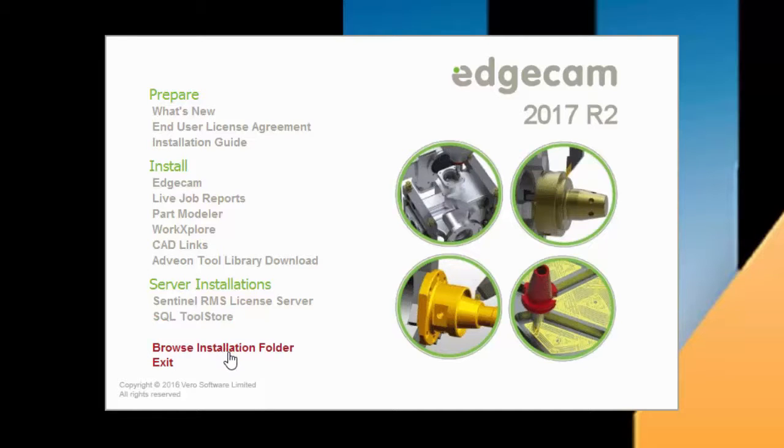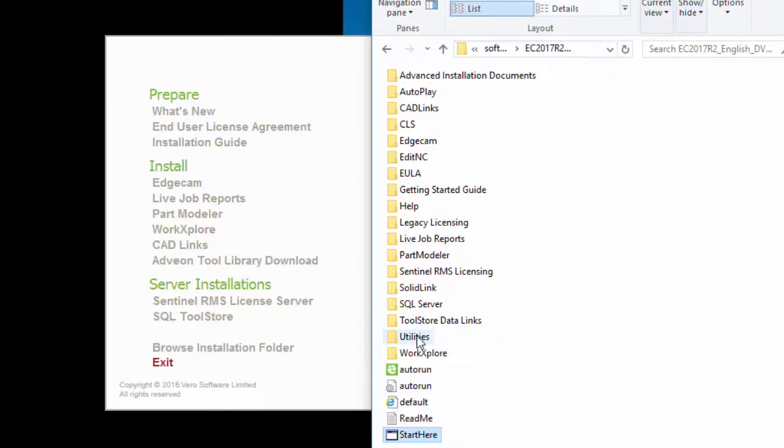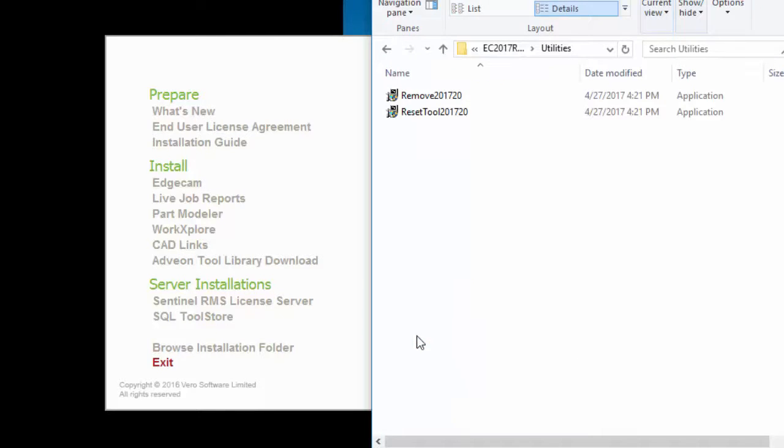I'd like to point out the Browse Installation Folder option above Exit. This opens Windows Explorer and displays the contents of the DVD image. Notice the Utilities folder, which provides an Installation Removal Utility. We advise using this utility to easily remove this Edgecam version from the workstation, if that should ever be necessary. You have full control of the software removal process with this utility, including ability to do a clean uninstall where all files and Windows Registry entries can be removed.